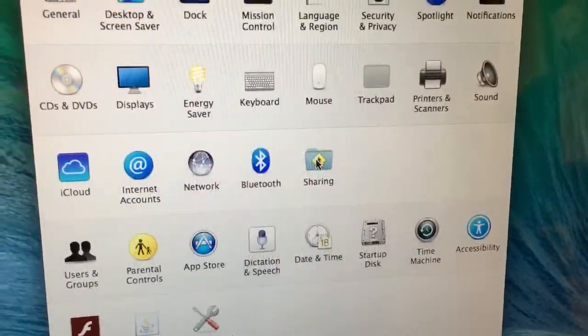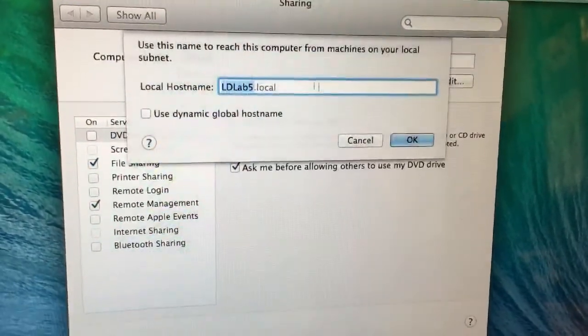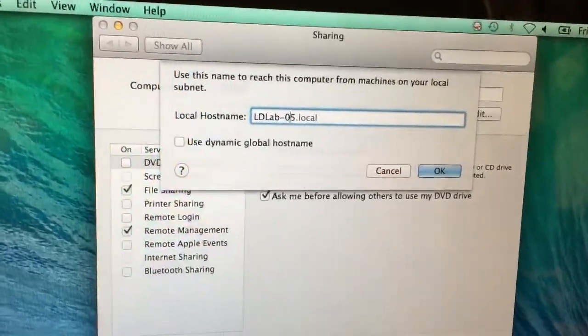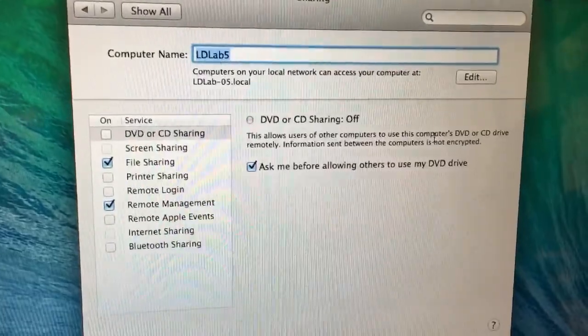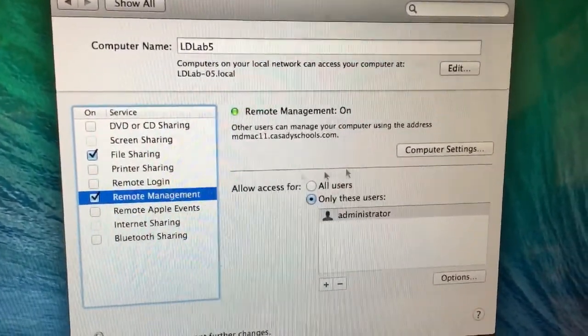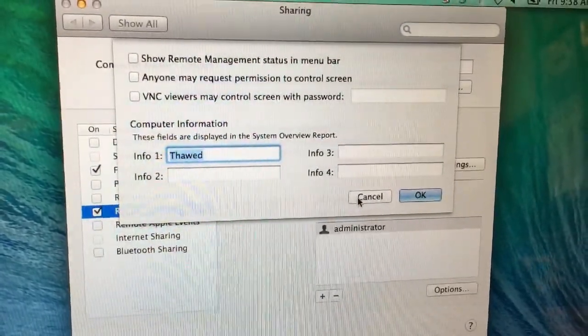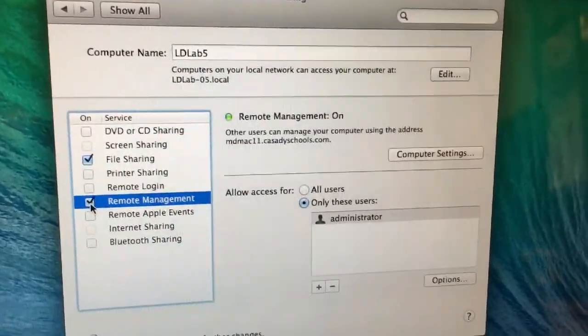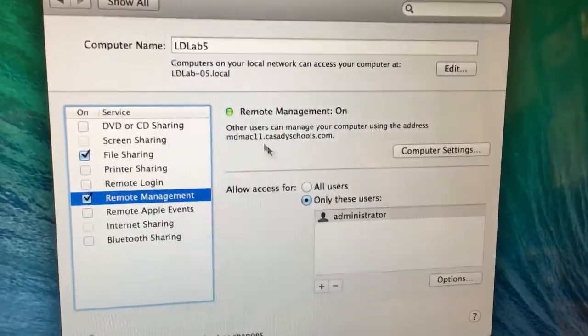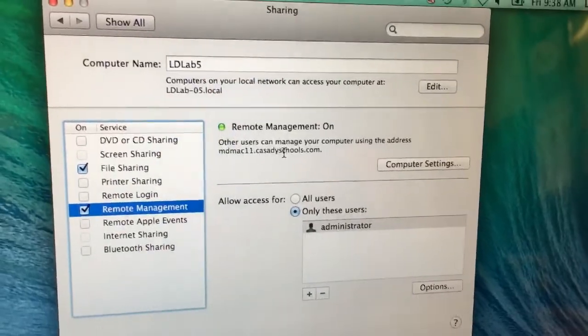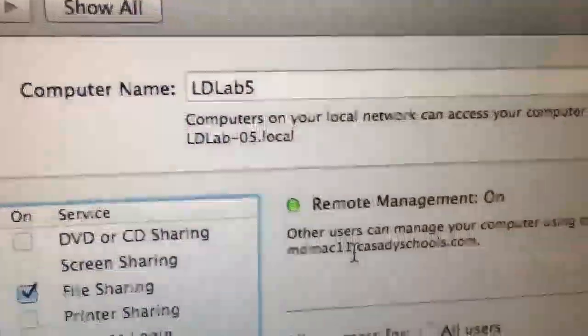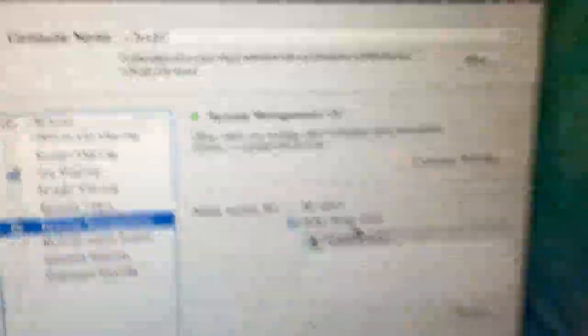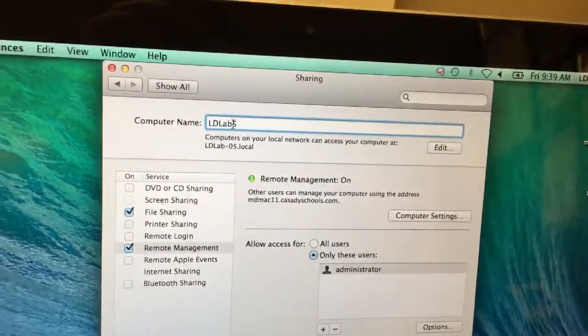I made that change here under the Network settings. So I'm going to go back to Show All. And this time I'm going to click on Sharing. And I'm going to click Edit. And I want this computer to be dash 05, not 55. And then I also want to go over here to Remote Management. I want to make sure that I've got this turned on. Having Remote Management turned on here is going to allow Remote Desktop to connect to this. Computers on the local network can connect now to LD Lab dash 05.